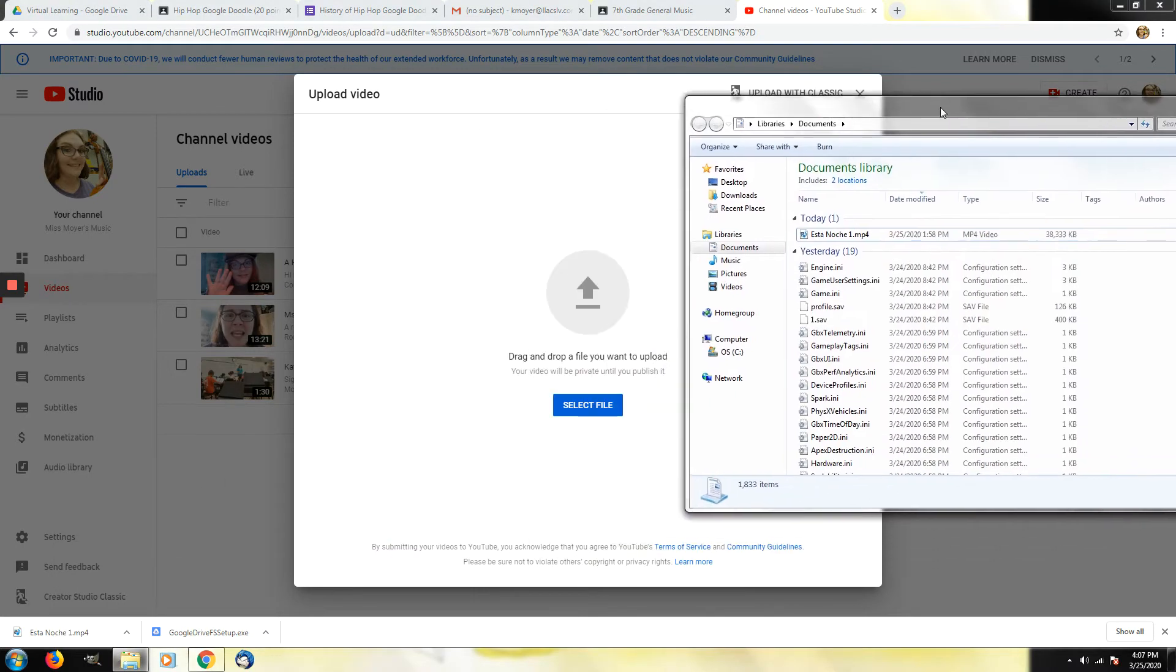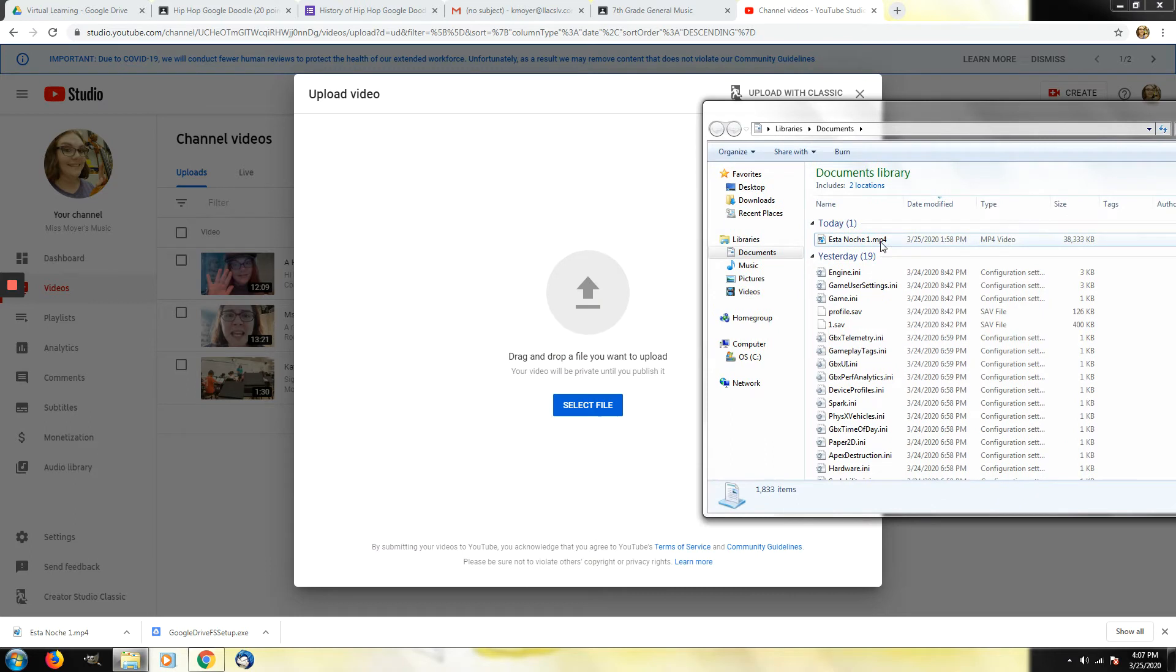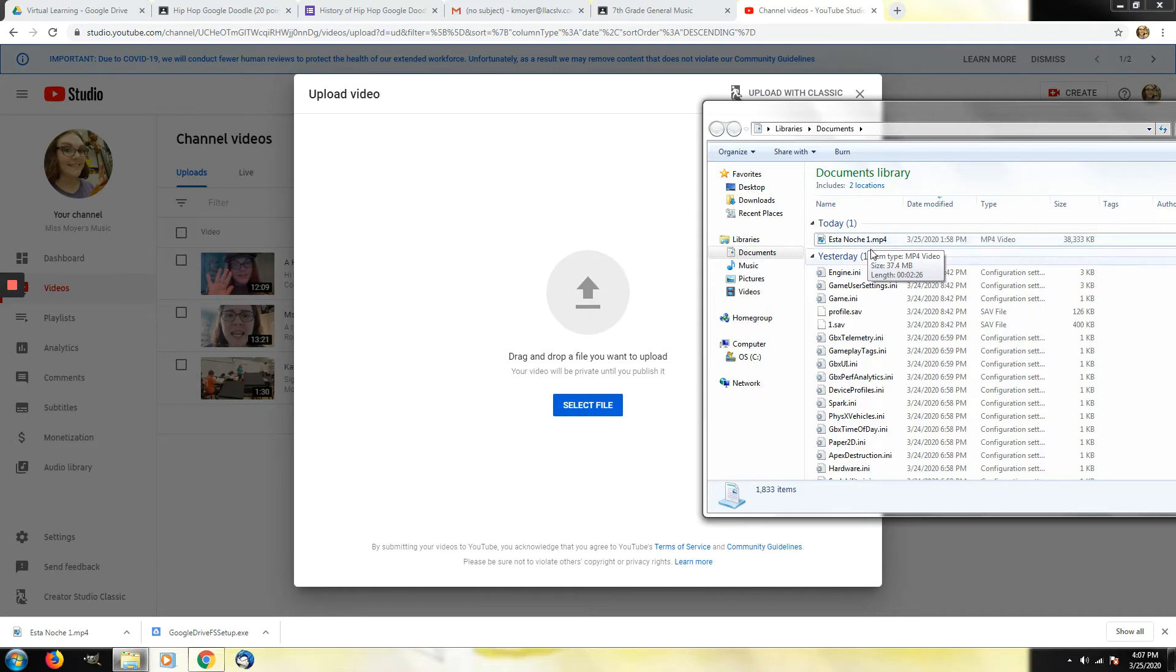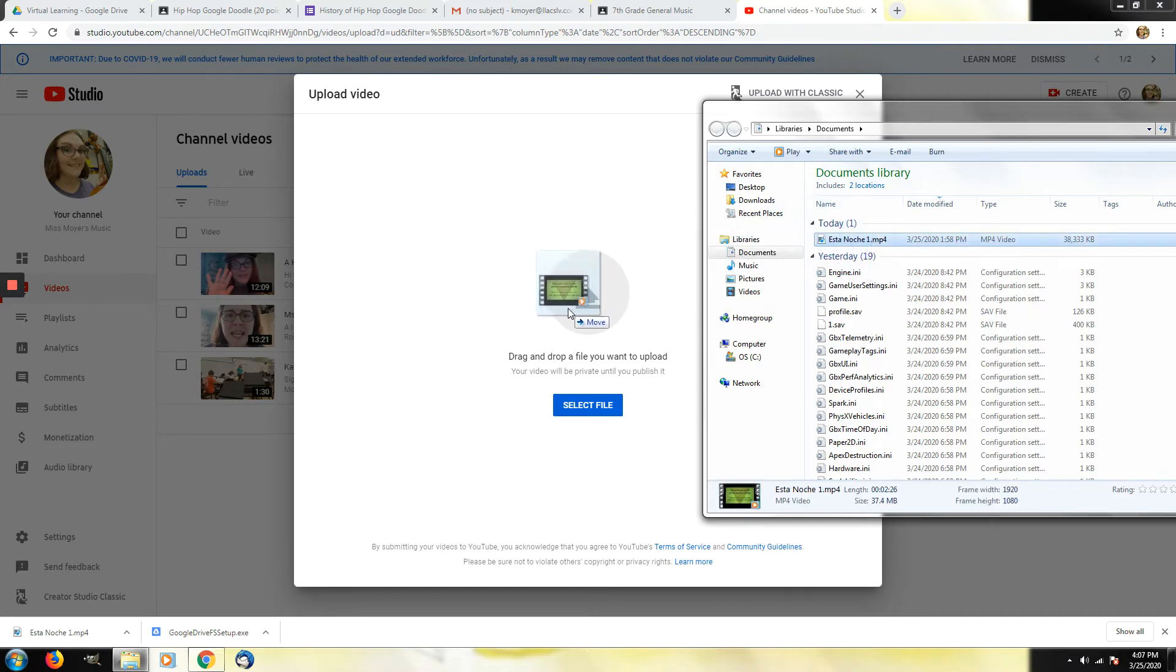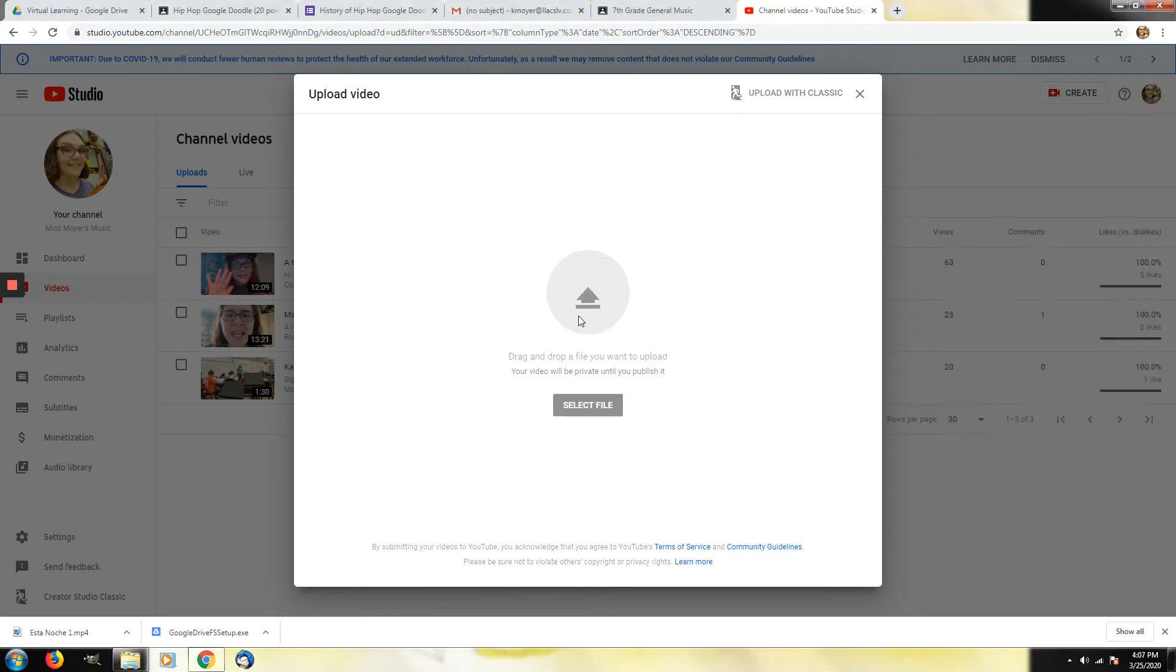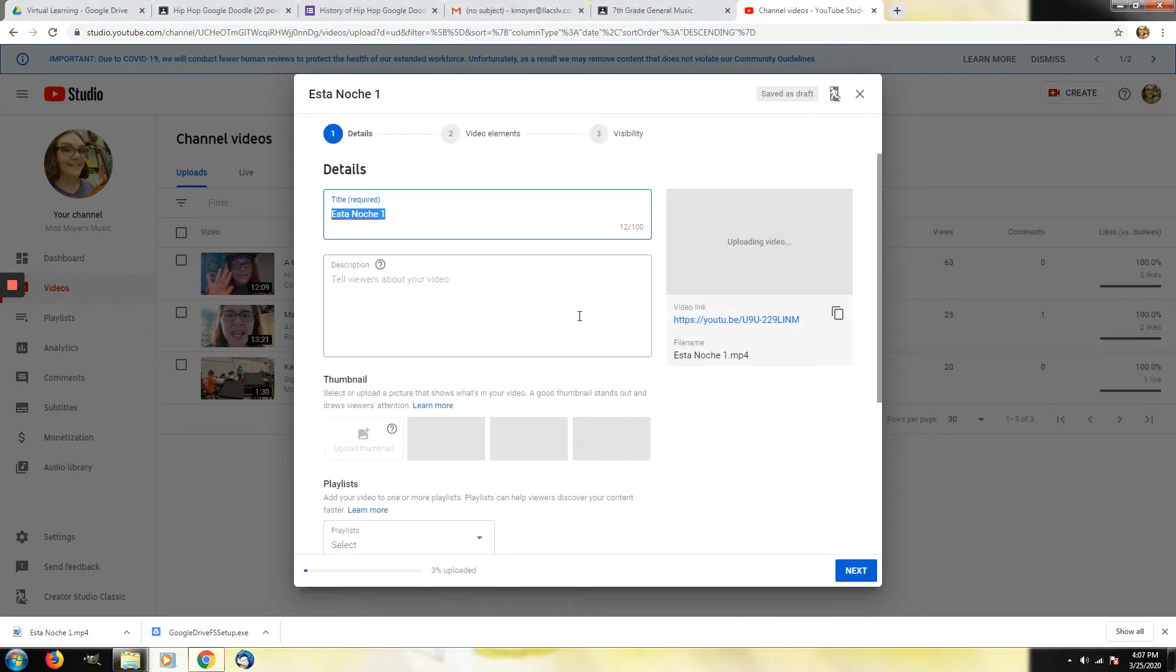In this case I'm going to drag and drop it. Here's my documents. And this is the video that I'm going to use. This was one of the videos I made for fourth grade for the Christmas concert. So I'm going to click drag and drop right here. Should say move and then it will upload the video from your computer to YouTube.